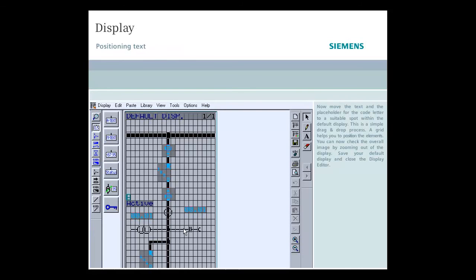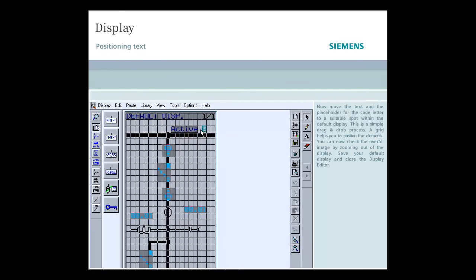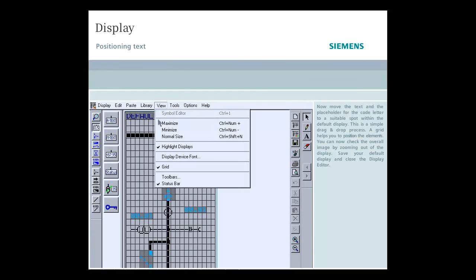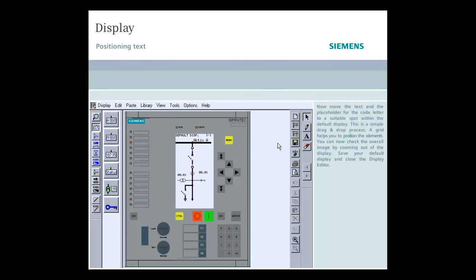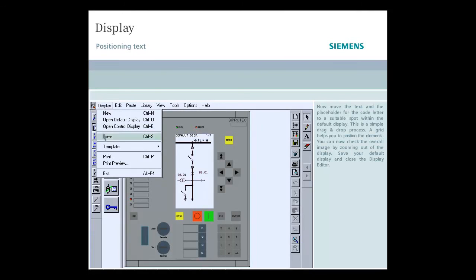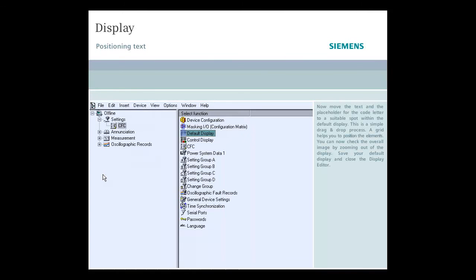Now move the text and the placeholder for the code letter to a suitable spot within the default display. This is a simple drag-and-drop process. A grid helps you to position the elements. You can now check the overall image by zooming out of the display. Save your default display and close the display editor.